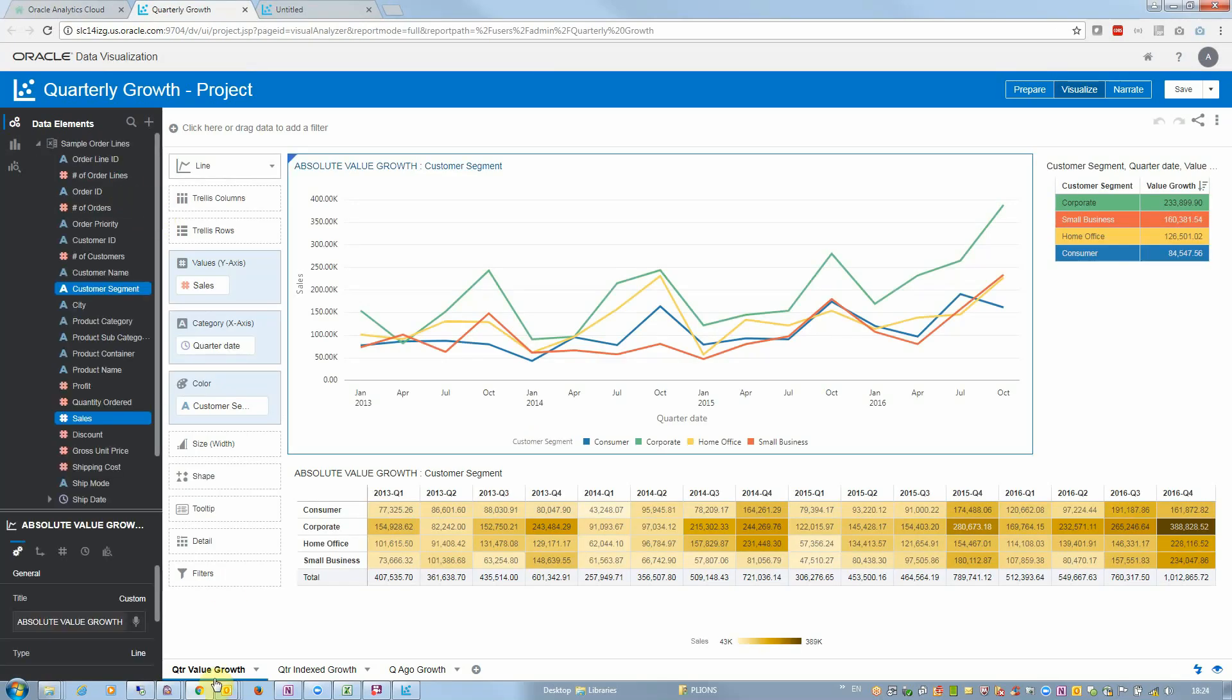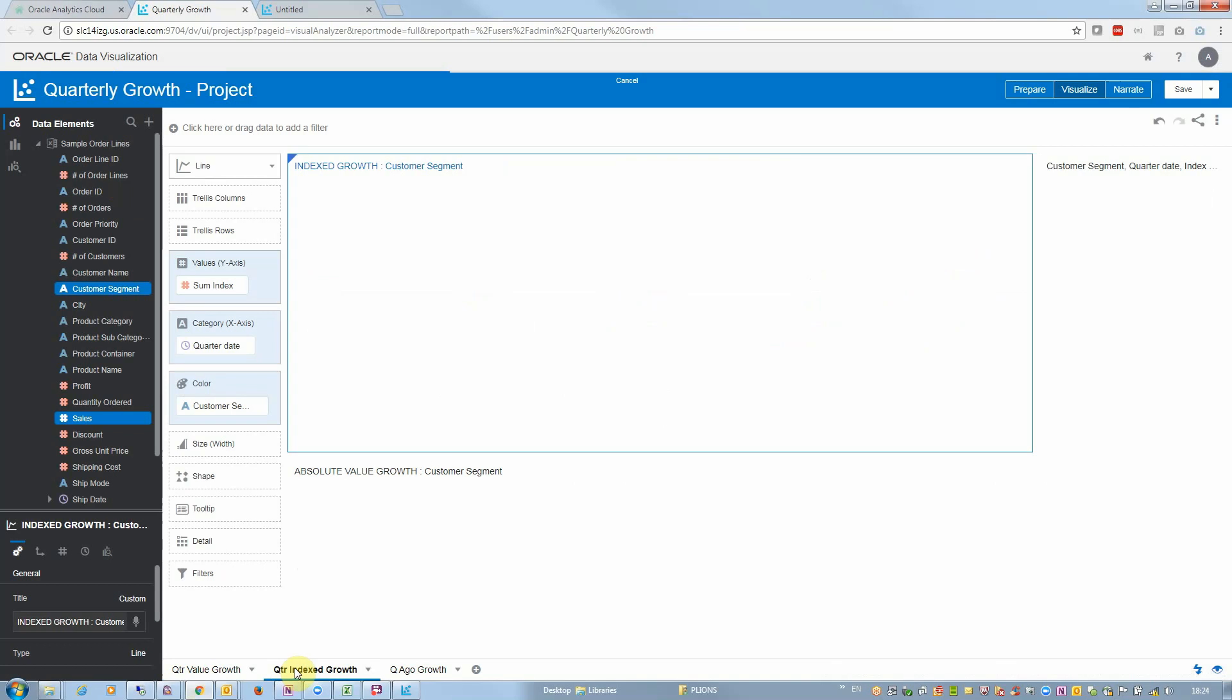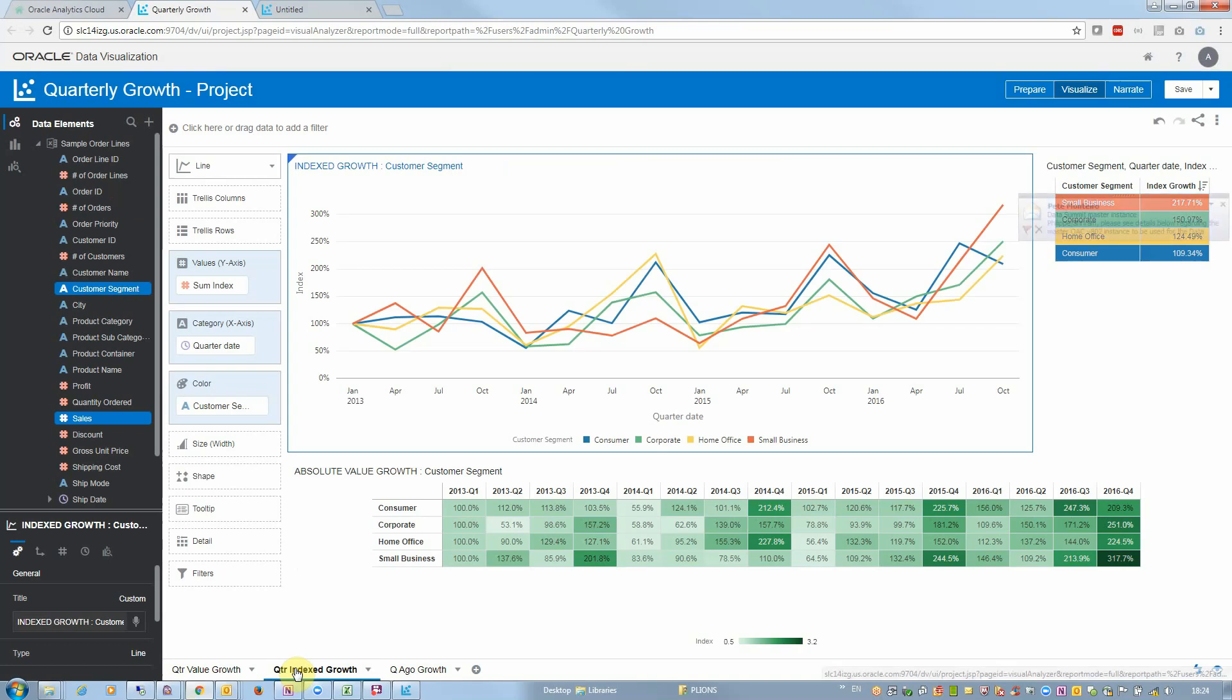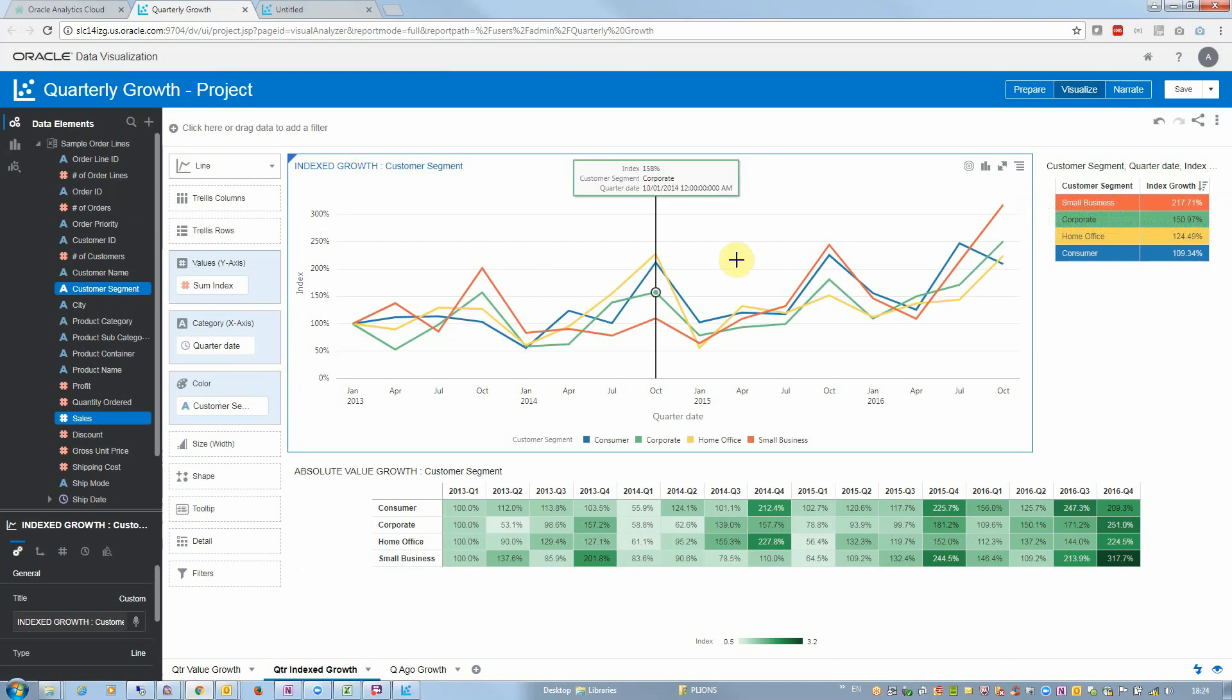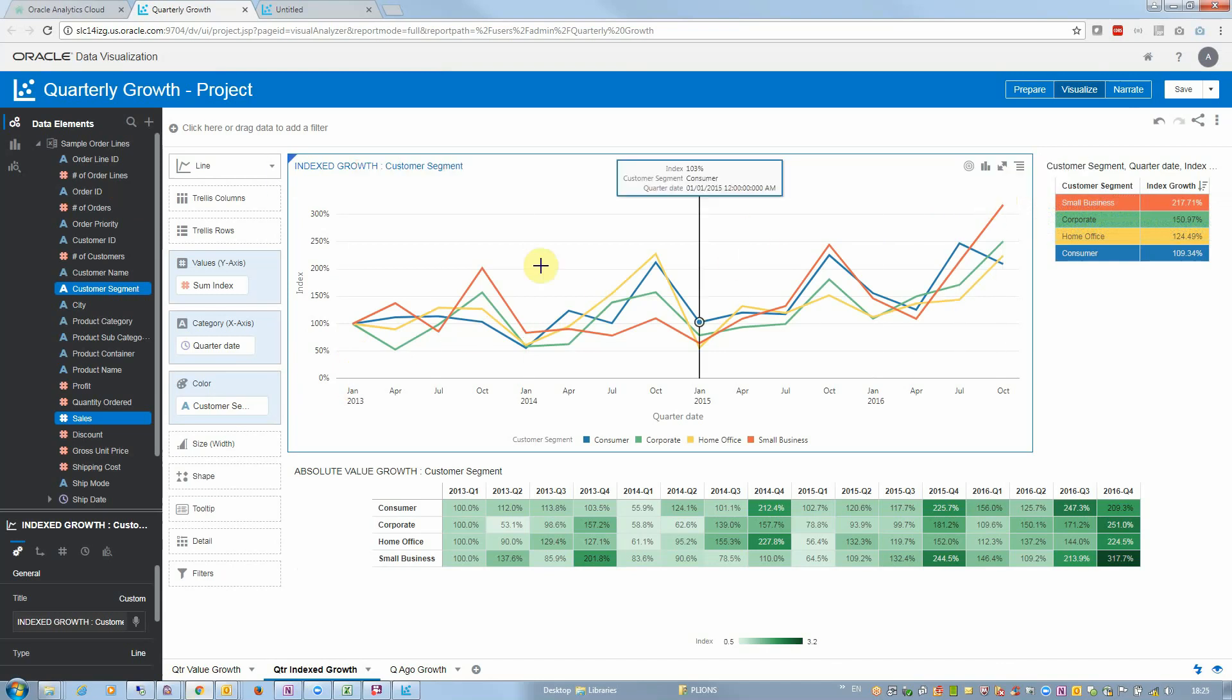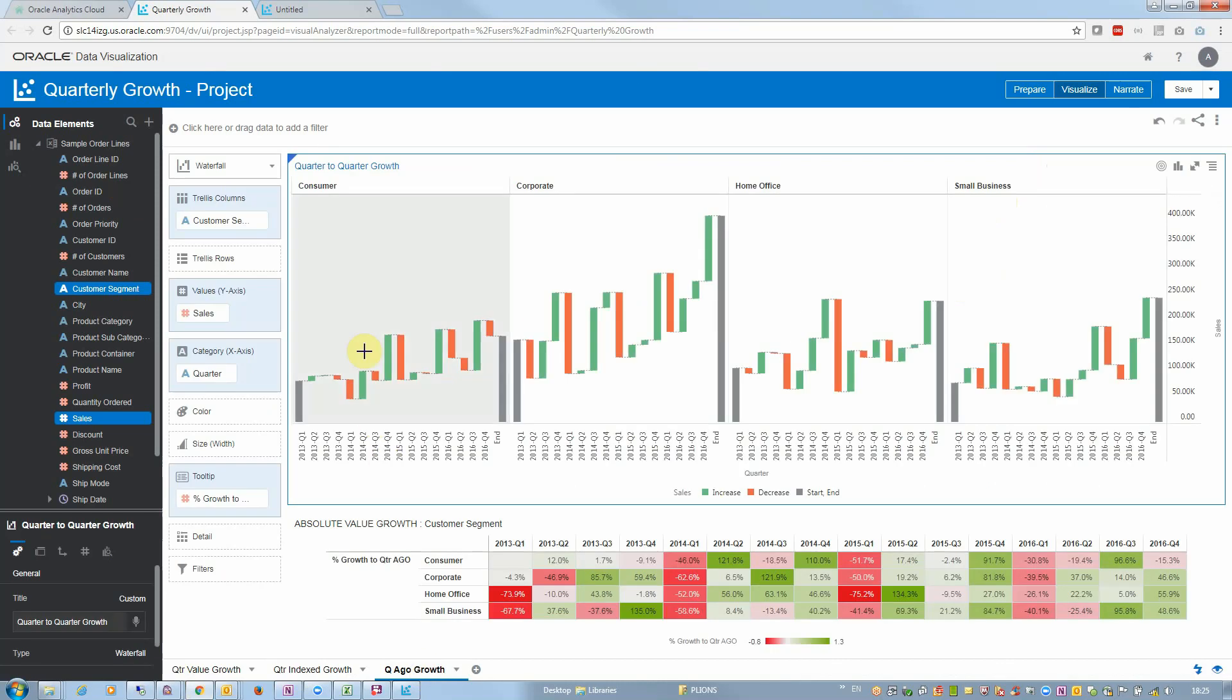Value growth of sales by quarter, by customer segment with a ranking of top growth, indexed growth showing if we start at 100%, which market segment or customer segment is growing the fastest, which is different information from value growth. This is what I'm interested in.